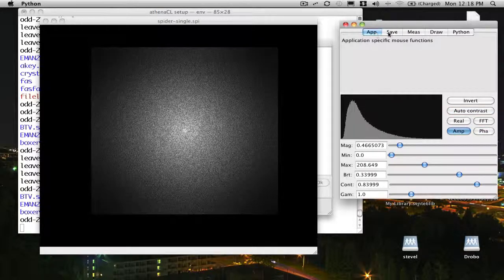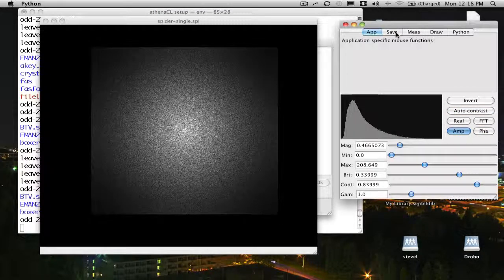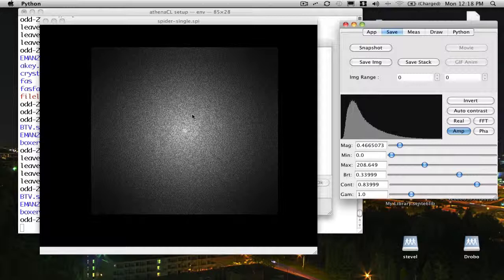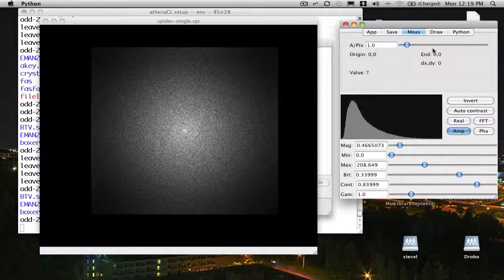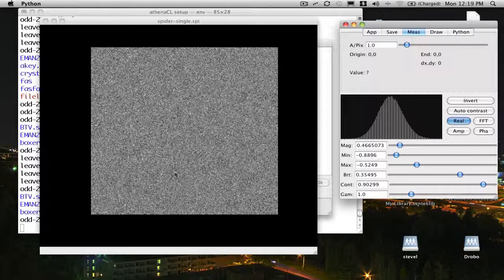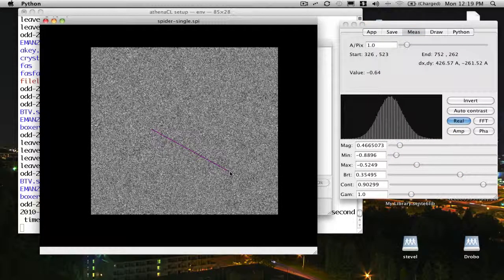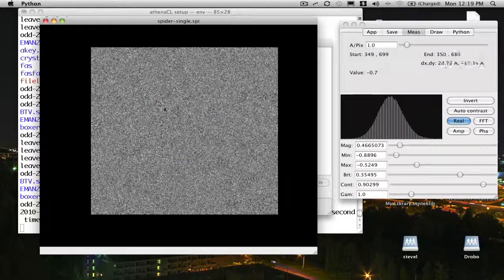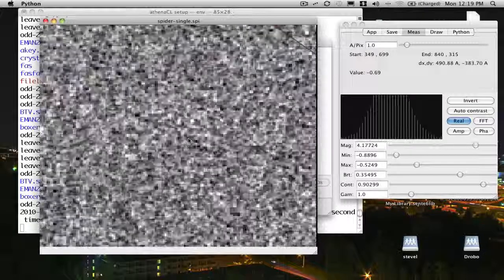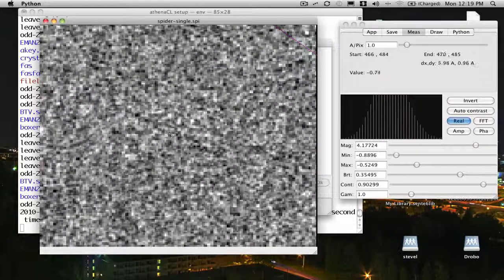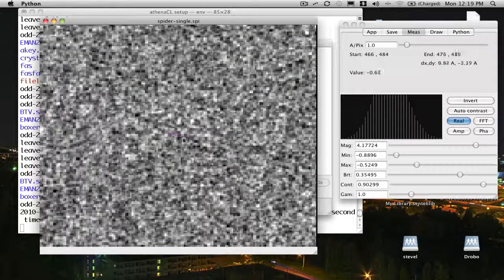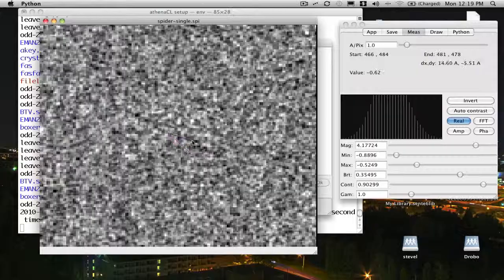Now there are a few other tabs up here. There's a save tab that allows us to take a screenshot or save the image itself to any of the supported file formats in EMAN2. There's a measure panel that allows us to make measurements. Let me go back to real space. Once I set the angstrom per pixel value, you can see I can measure distances and various other things. This also probes the image, so if I'm zoomed way in here, I can actually measure the value present in individual pixels in the image.